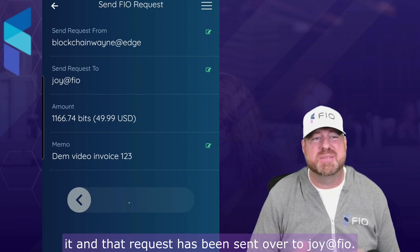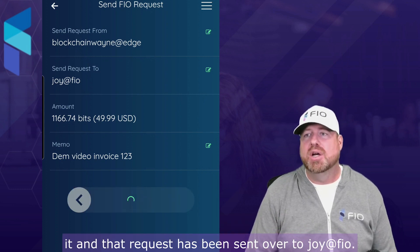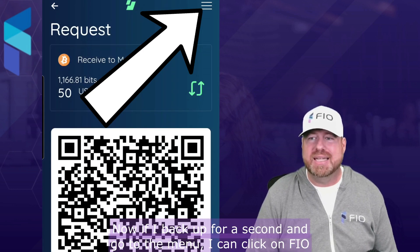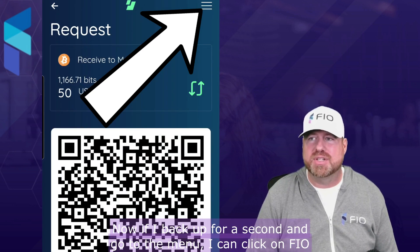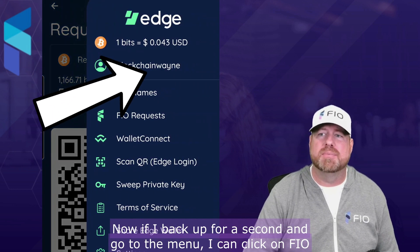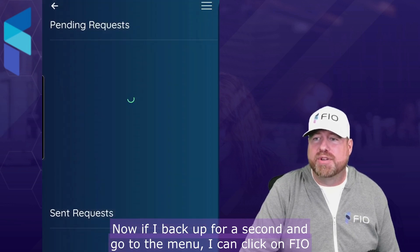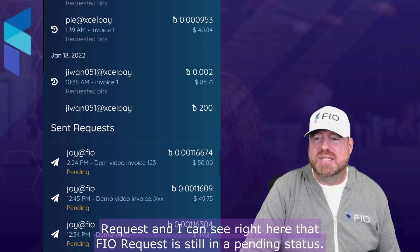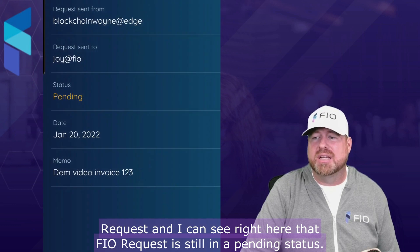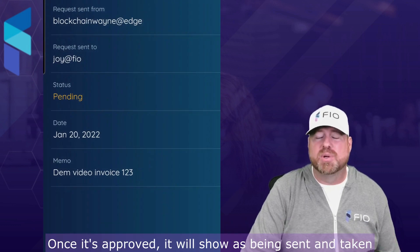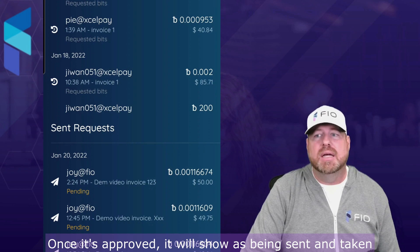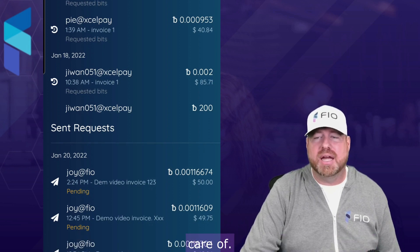Then I just slide to confirm and that request has been sent over to joy@fio. If I back up and go to the menu, I can click on FIO Requests and see right here that the FIO request is still in a pending status. Once it's approved it will show as being sent and taken care of.